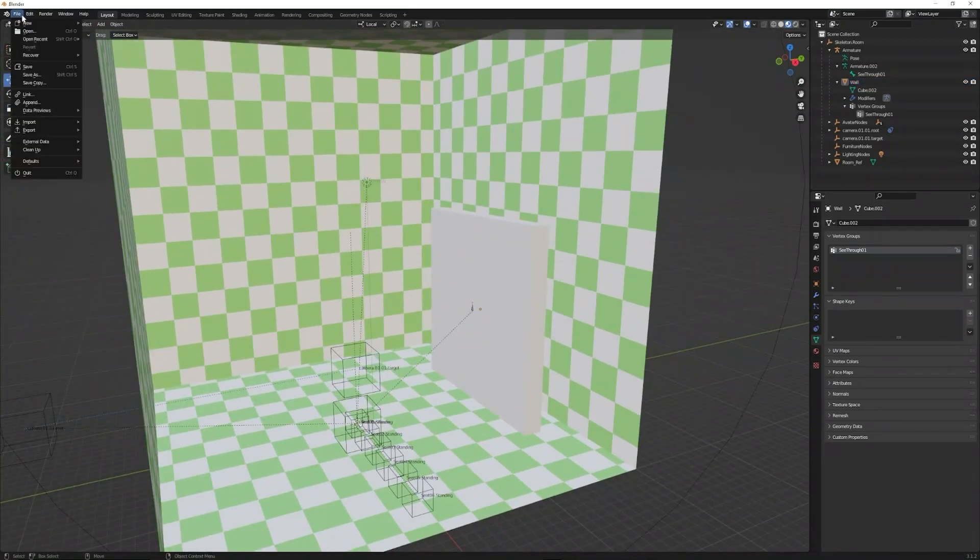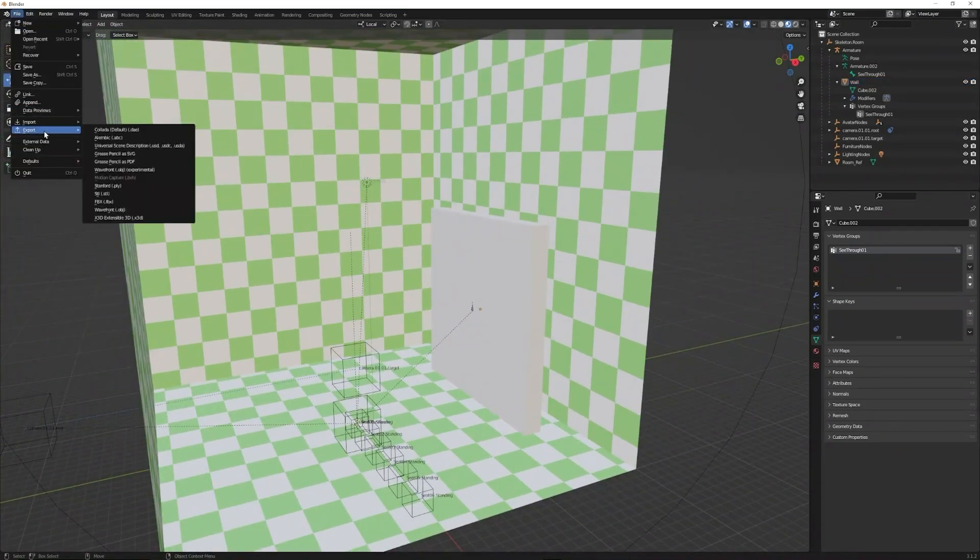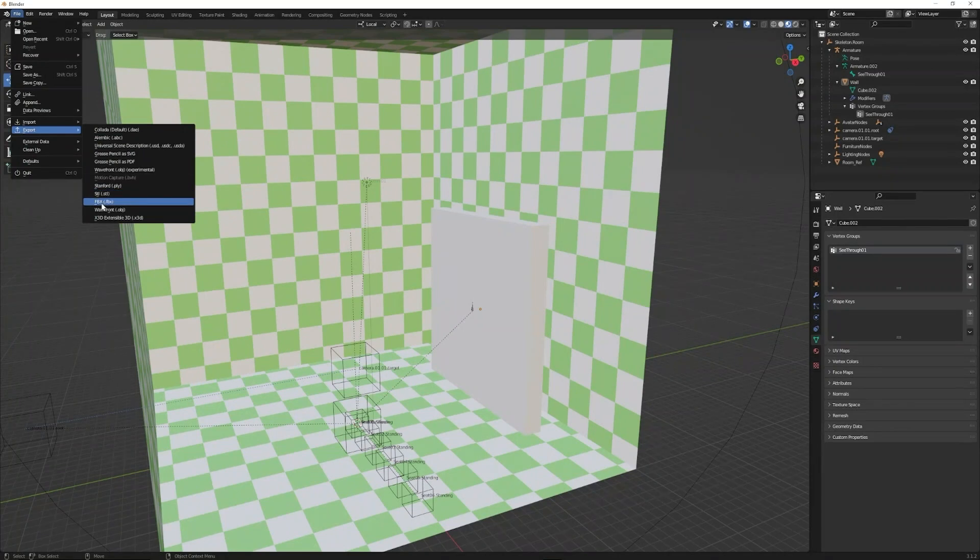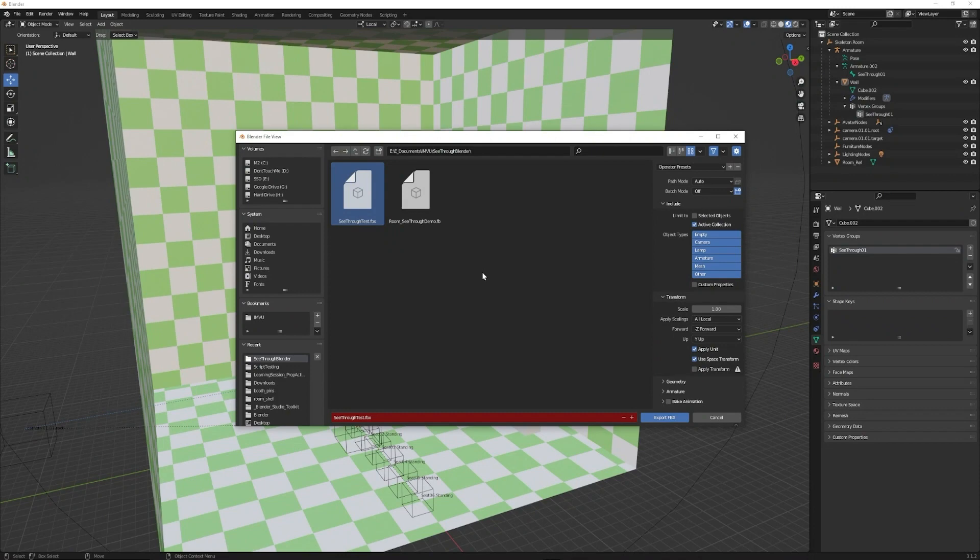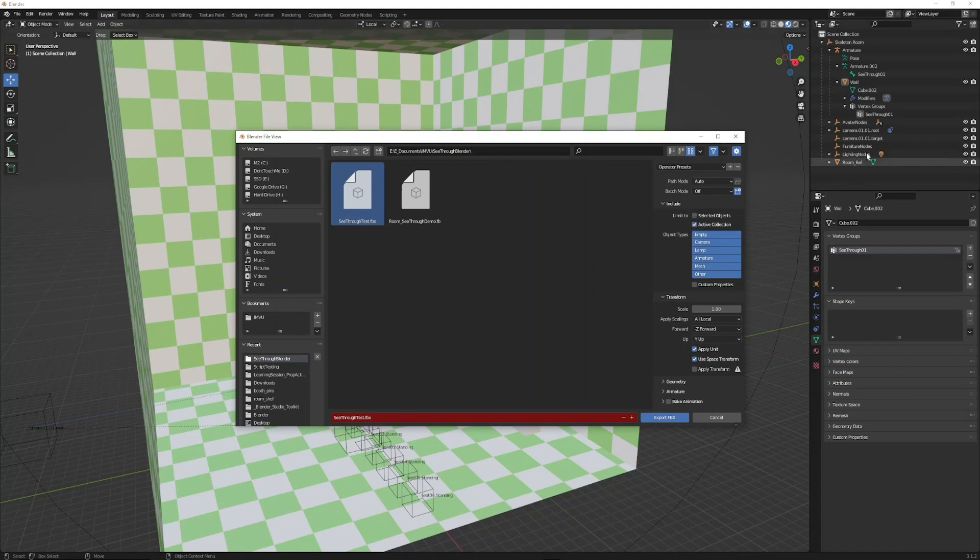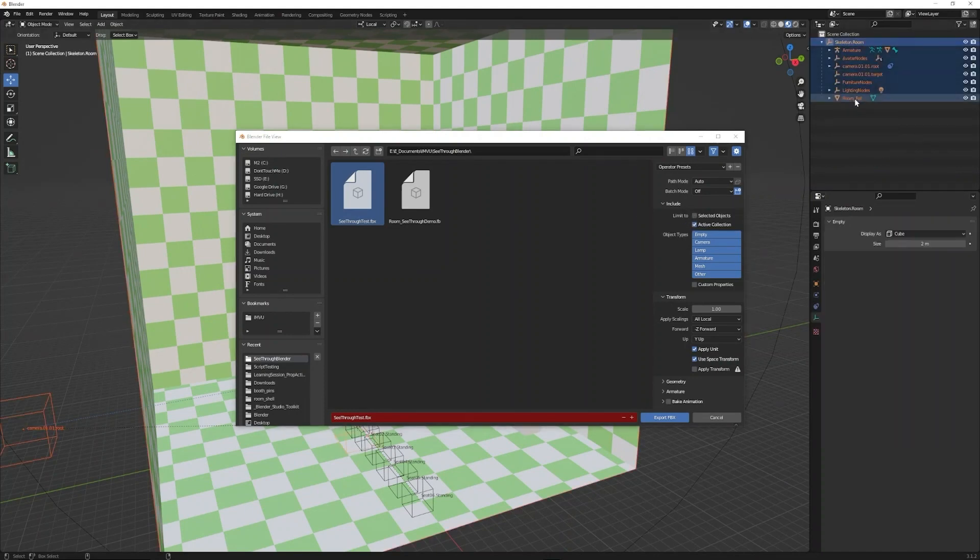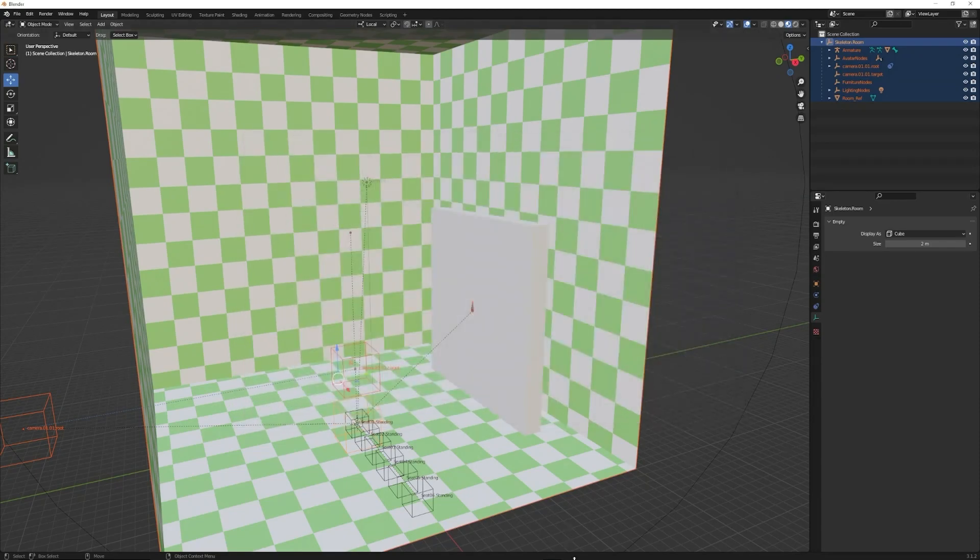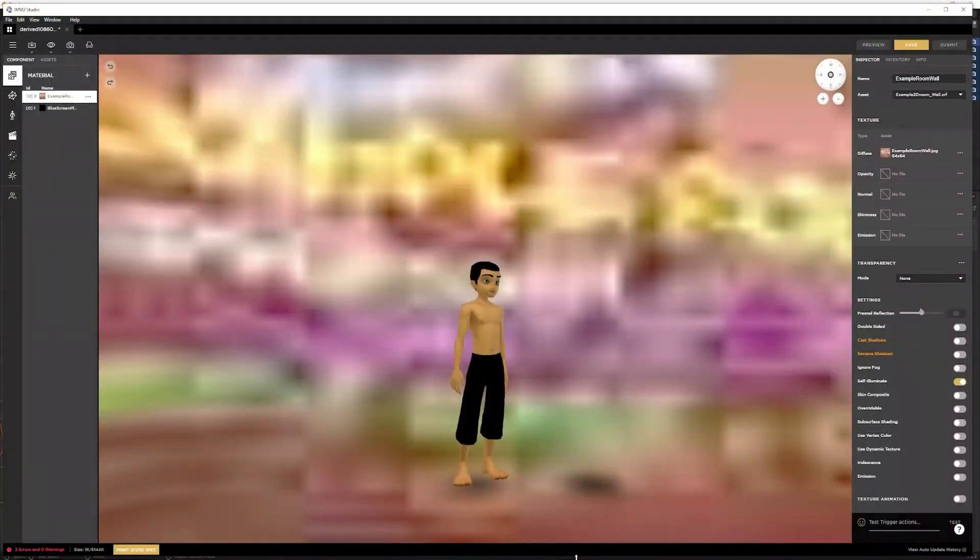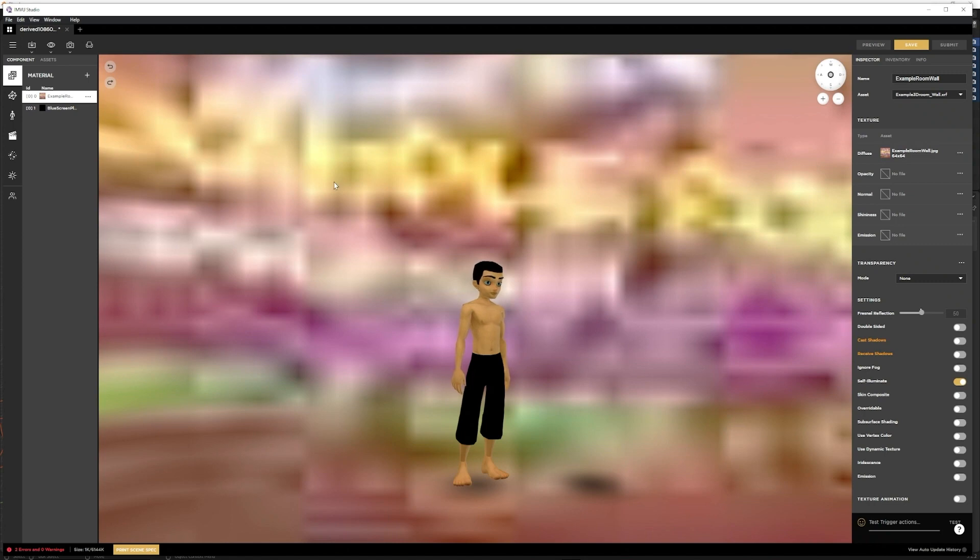We can hit file and export as an FBX. I'll export it to see-through test, and I will export to active collection since everything is in my scene collection. Alternatively, you could select everything in your scene and export it as selected objects. So now that that is all good, we can export, go into Studio. I derived off of the example room rather.